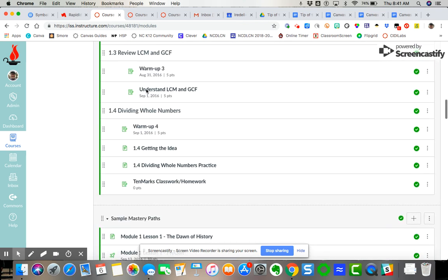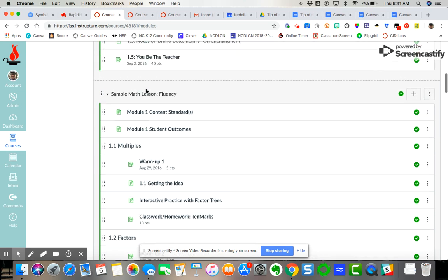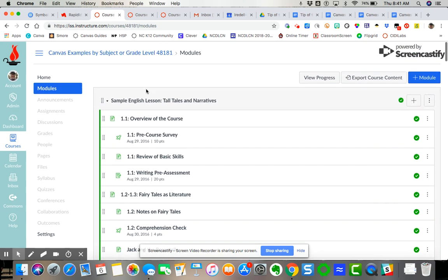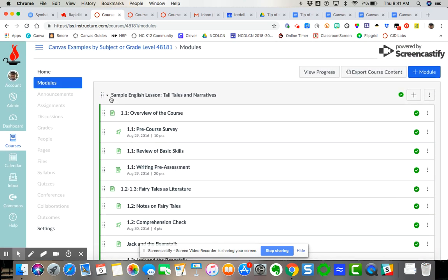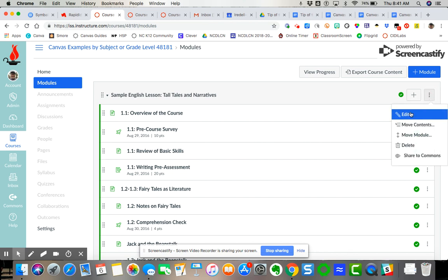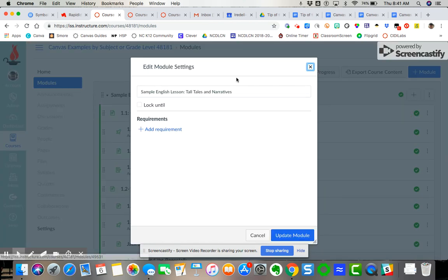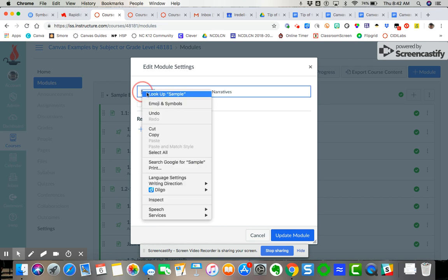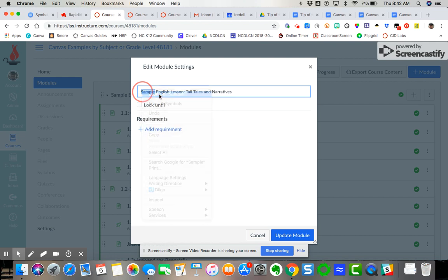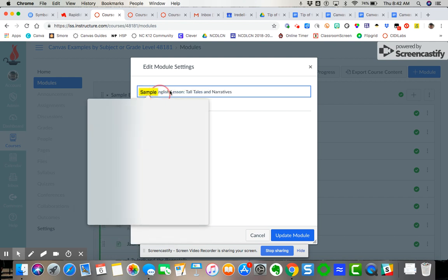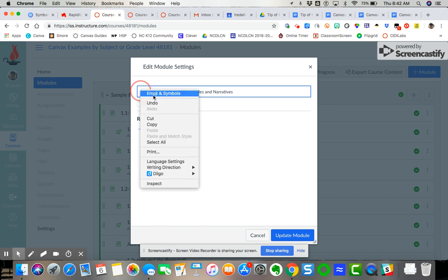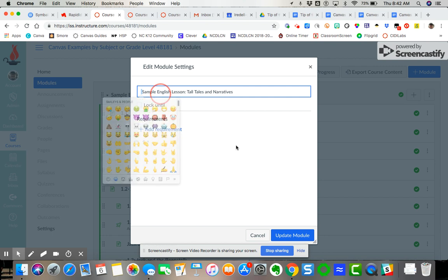So I'm going to come up here to the top of this course and I'm going to add numbers. So you come over here to the modules you go to the stoplight you click on edit where you get the title itself. So you're going to right click then you're going to do emojis and symbols.